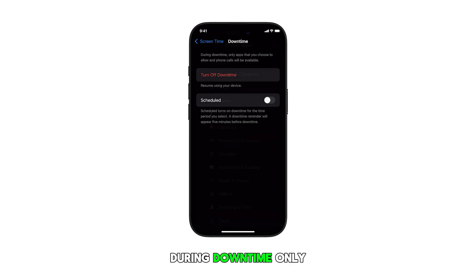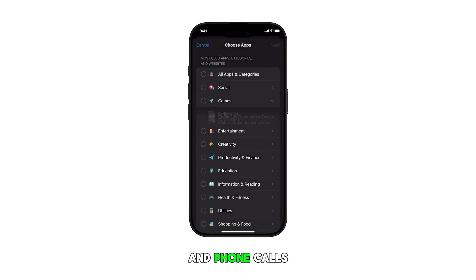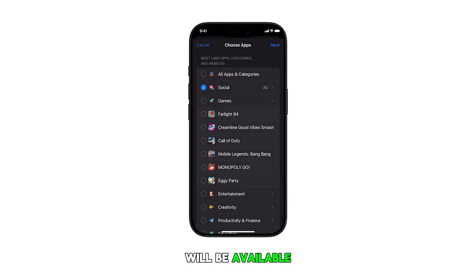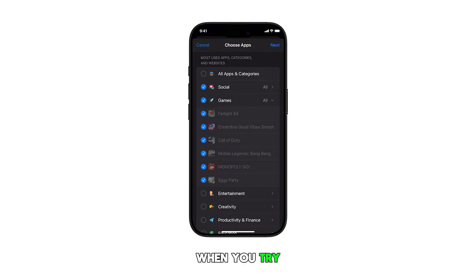During downtime, only apps you've allowed and phone calls will be available. You'll see a reminder that downtime is on when you try to open restricted apps.